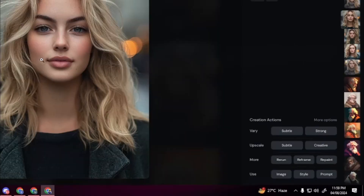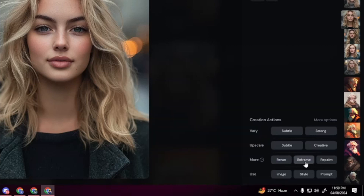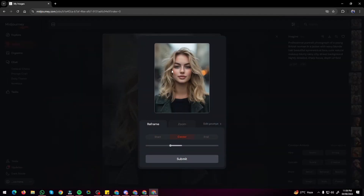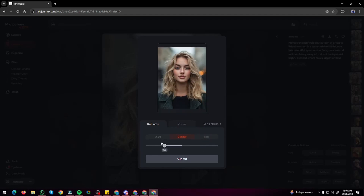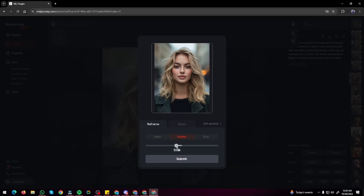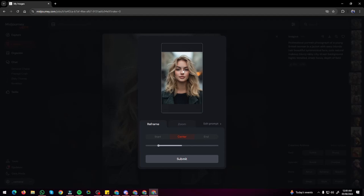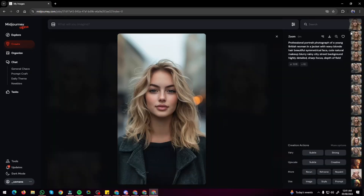Another cool option is Rerun — it reruns the same prompt to generate different variations. There's also a Reframe option where you can reframe your image using a slider to generate the missing parts on the left, right, or vertically. You can also play with zoom and AI will fill in the missing parts. I reframe the image to change the aspect ratio vertically, click submit, and the result looks absolutely perfect — all details preserved.